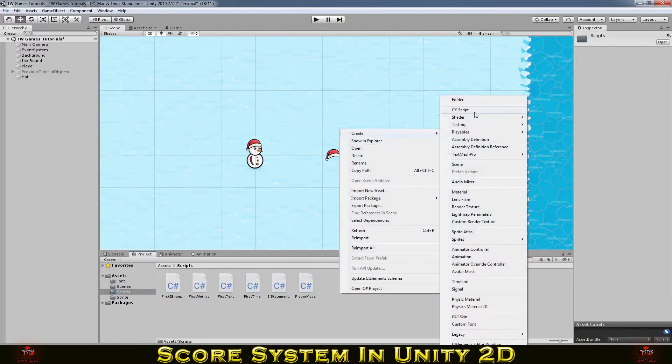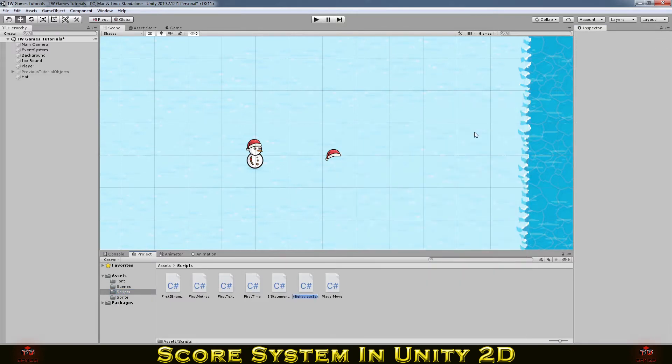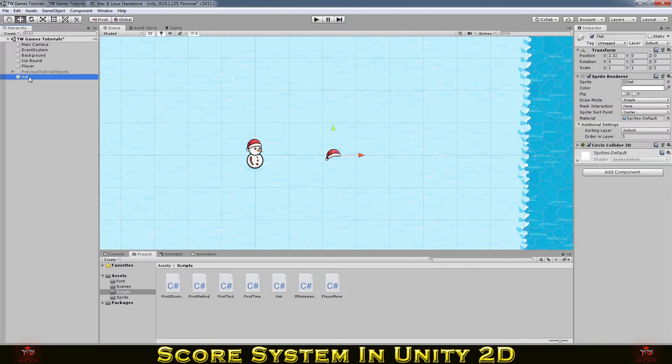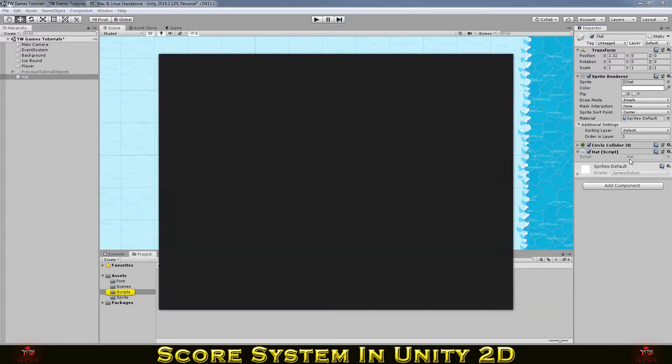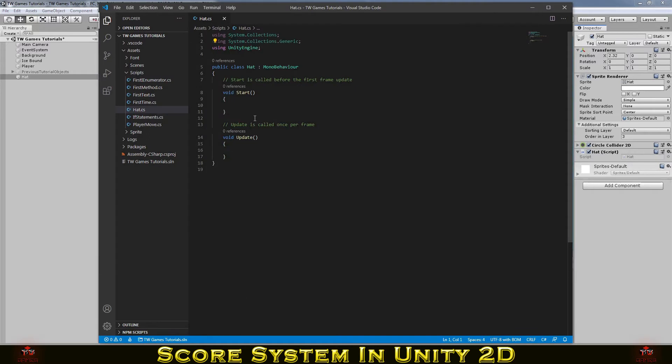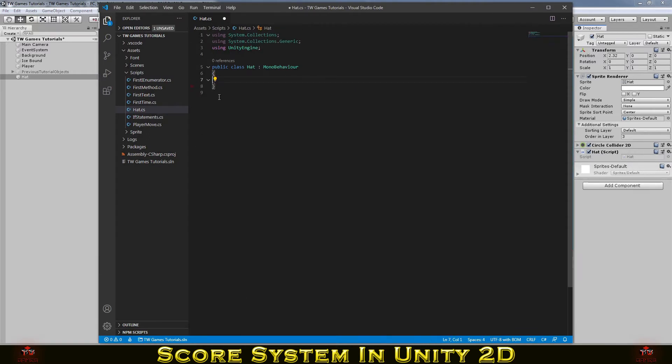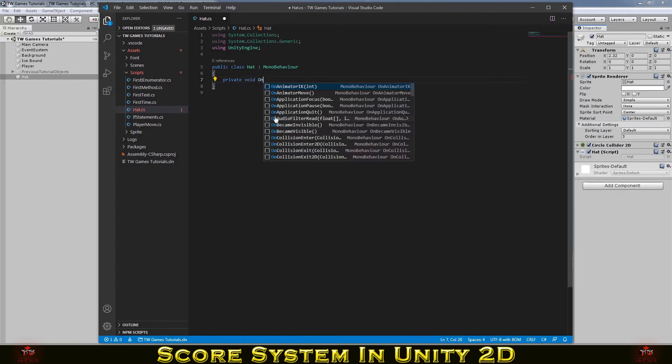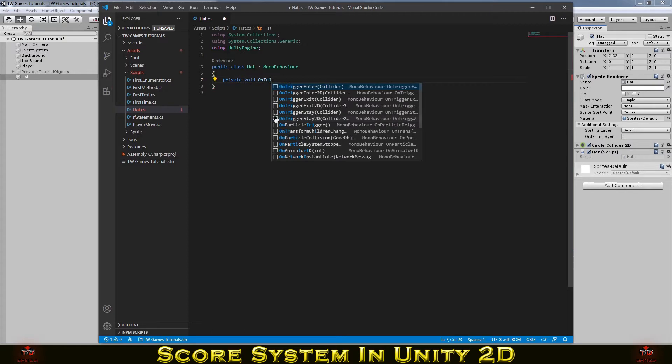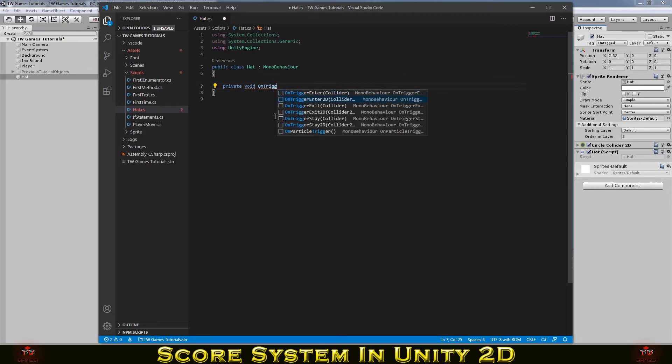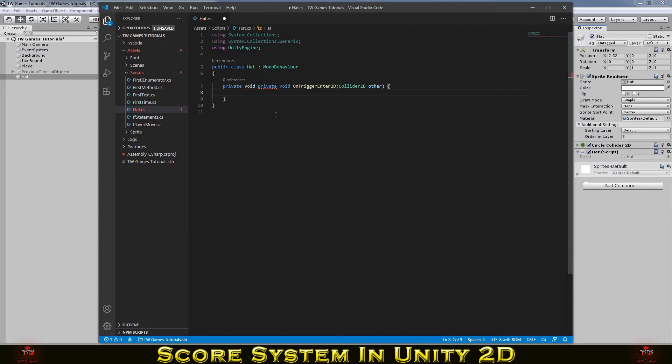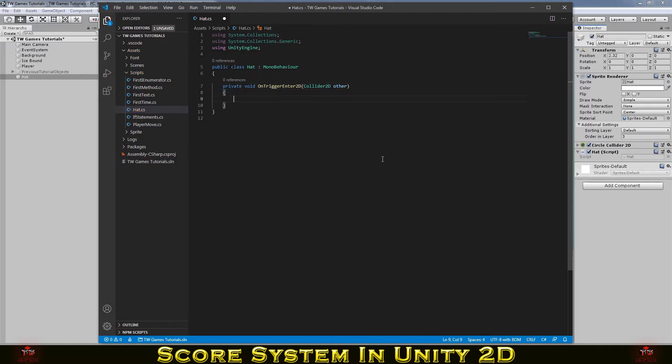Let's make some script and just simply call that one hat. Now we need to attach that script to the hat and open it. I don't need that update and start because we are working on the collider collision when it's triggered. So we need to write private void OnTriggerEnter2D.